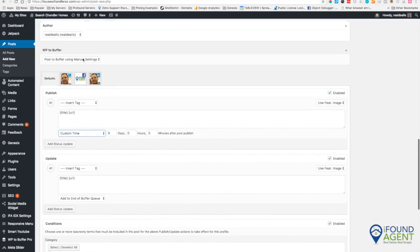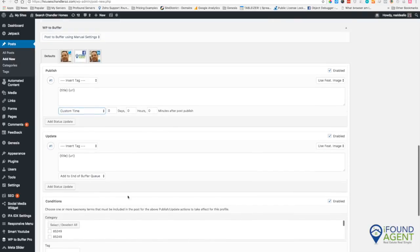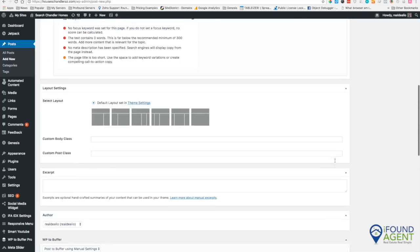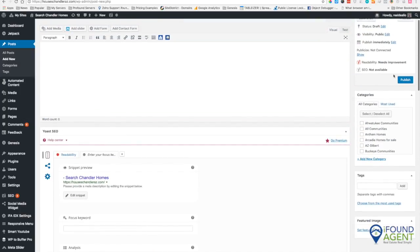Or you can just tell it at the end of the day. So those are the settings and that's how you control Buffer. Thanks for watching.